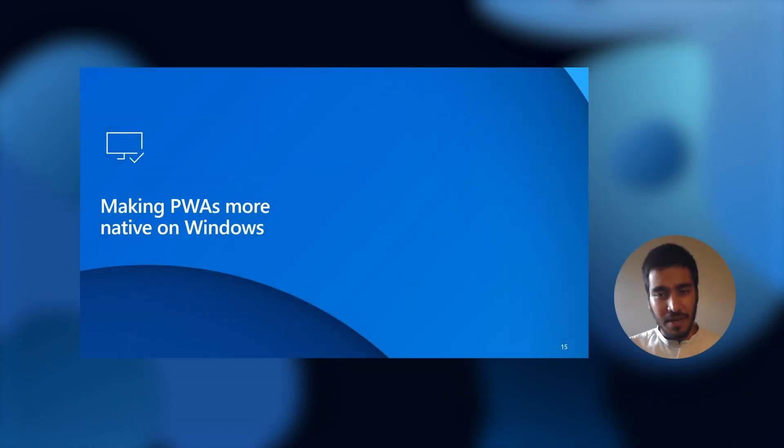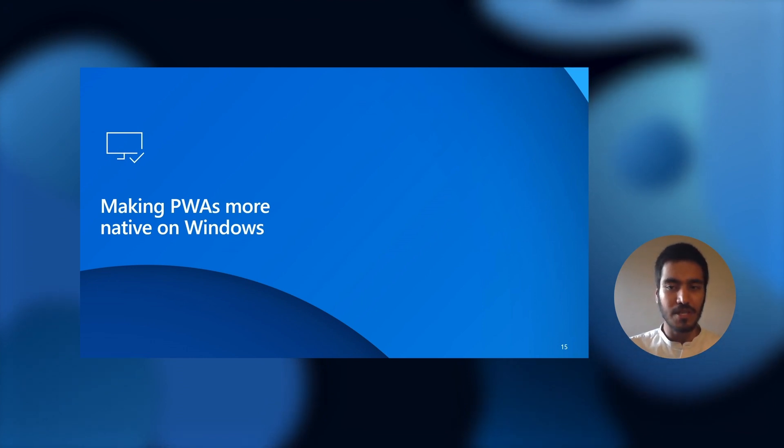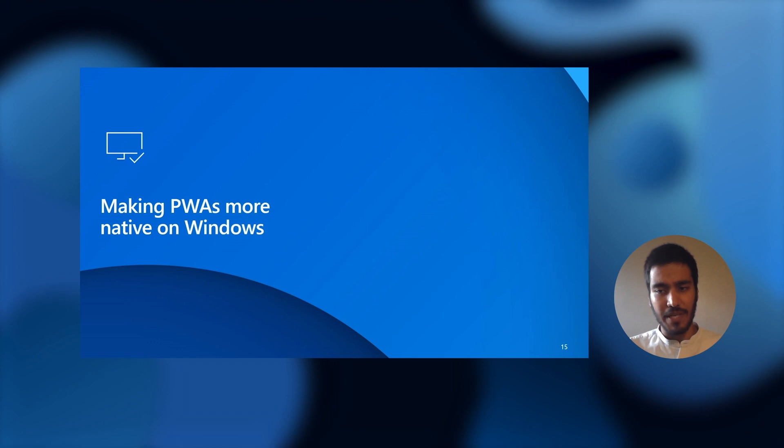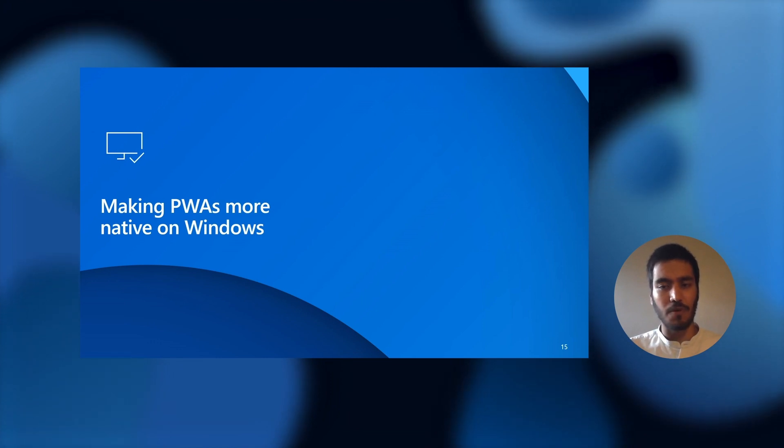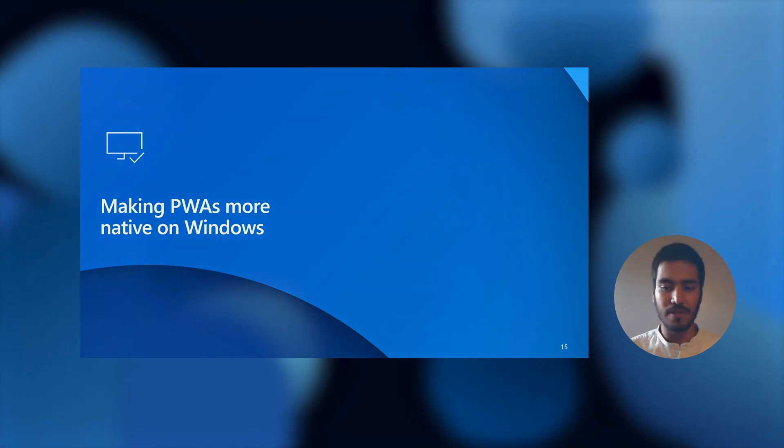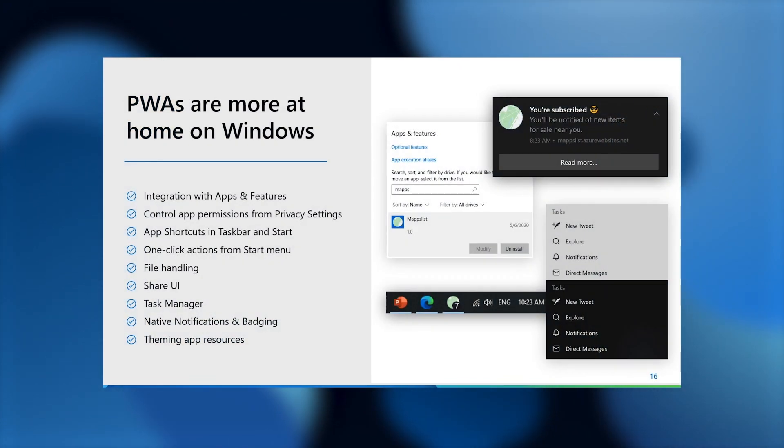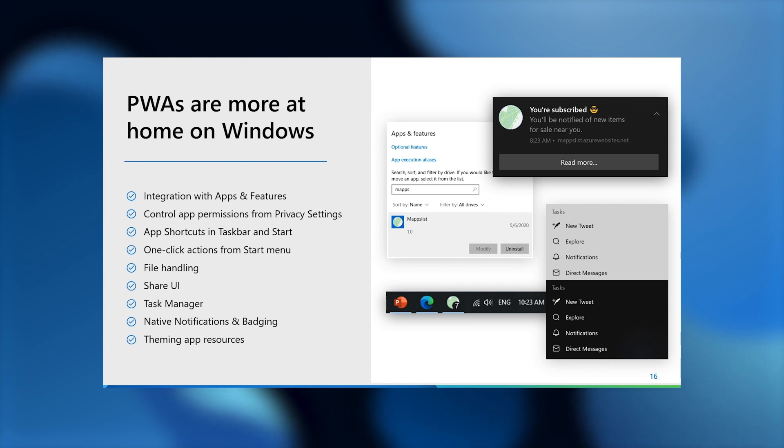In addition to bridging the gap between progressive web apps and their native application counterparts, we also want to make sure that the user experience for PWAs feels truly at home on Windows. So we made numerous refinements throughout the Windows experience to make progressive web apps feel just like other Windows apps.